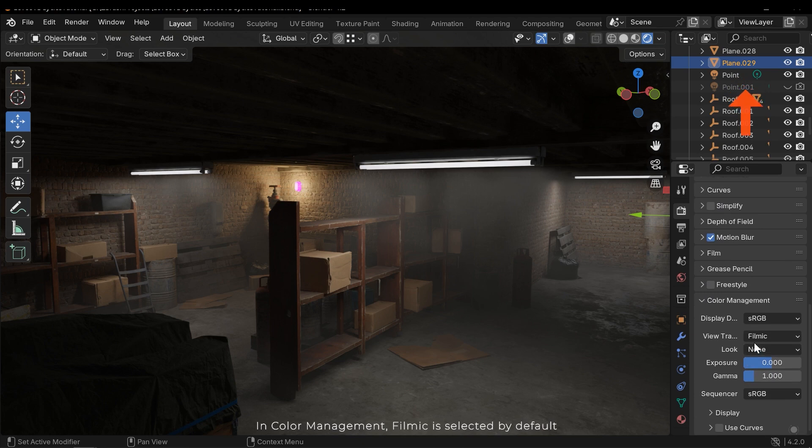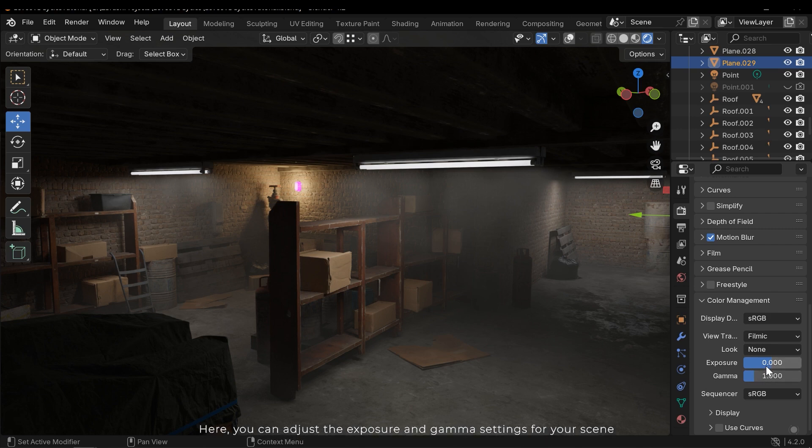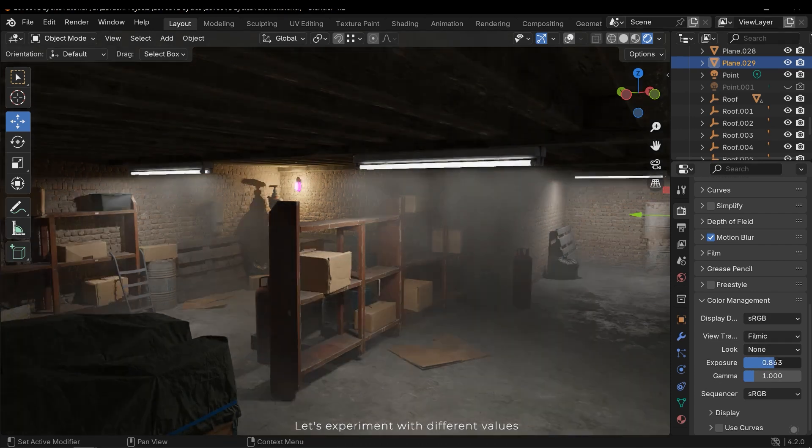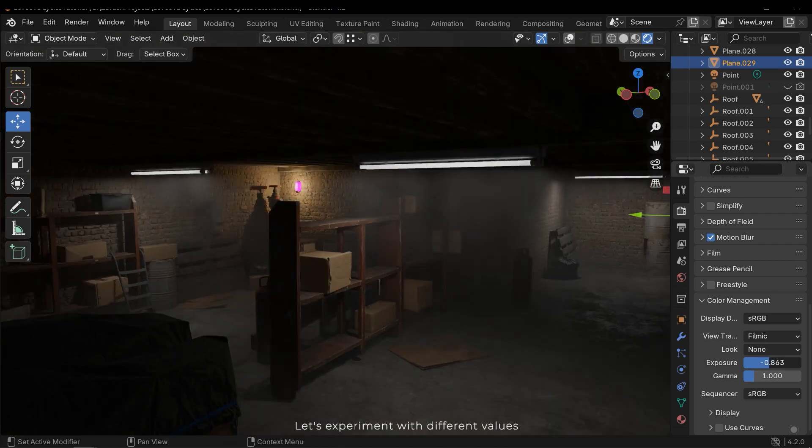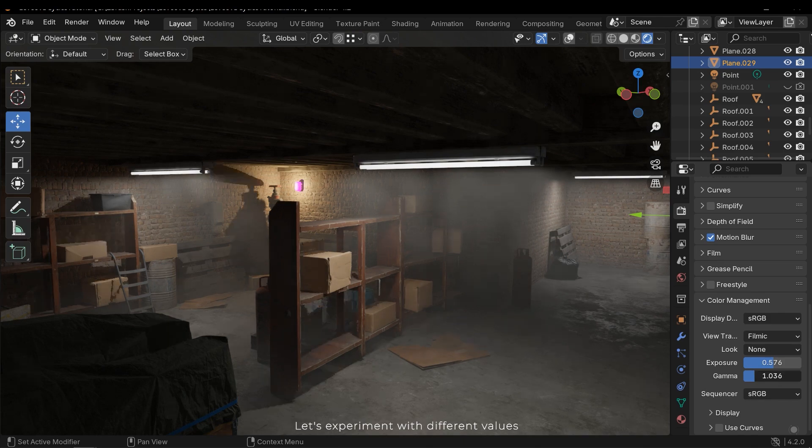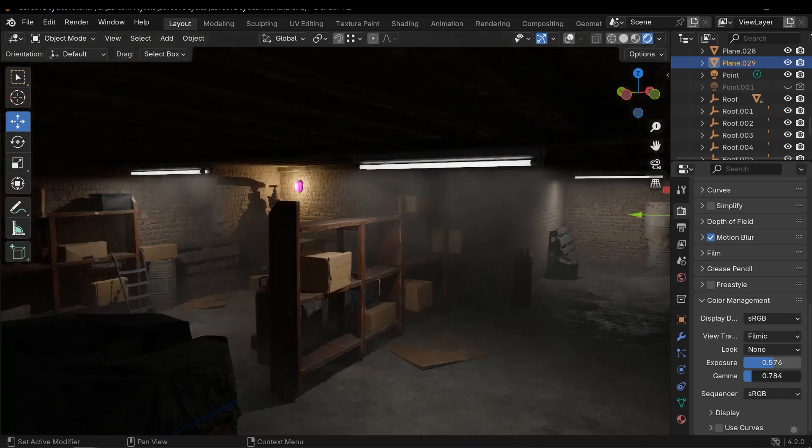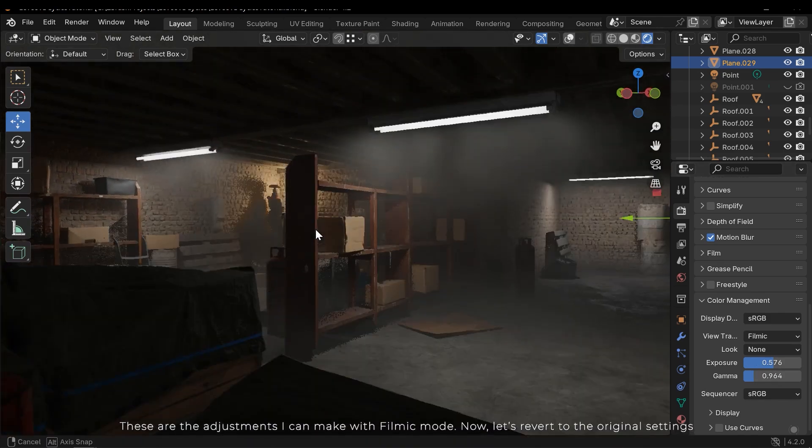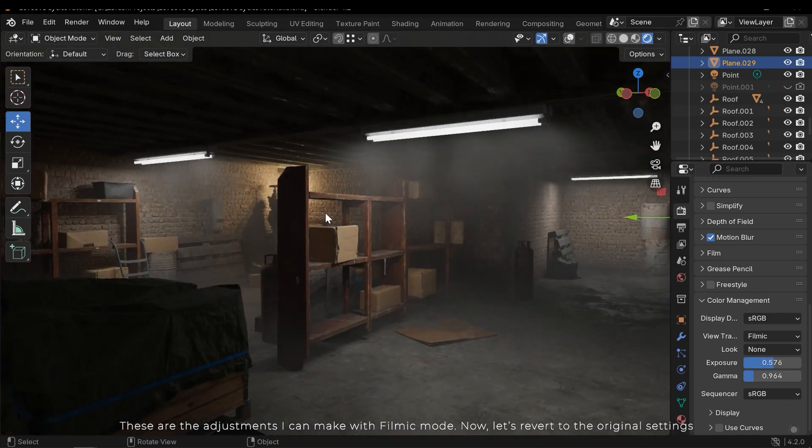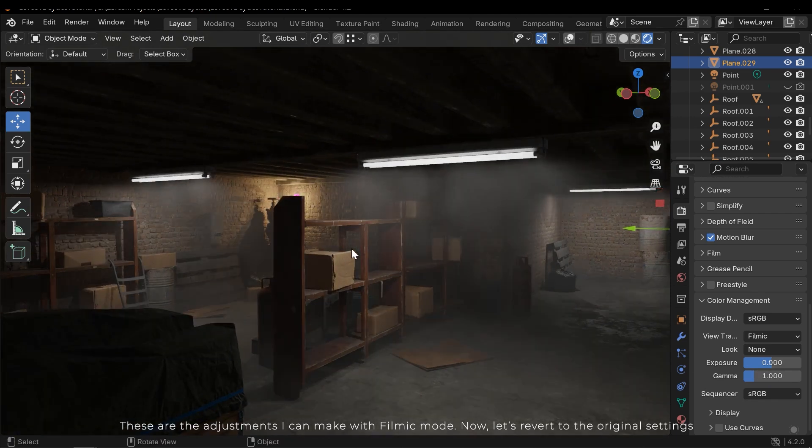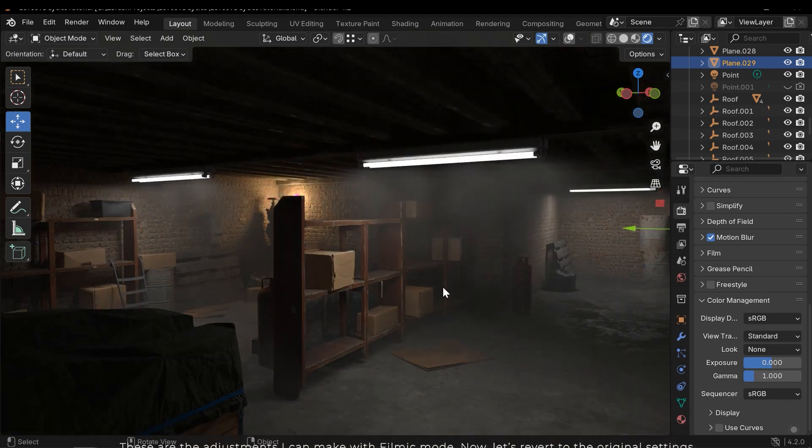In color management Filmic is selected by default. Here you can adjust the exposure and gamma settings for your scene. Let's experiment with different values. These are the adjustments I can make with Filmic mode. Now let's revert it to the original settings.